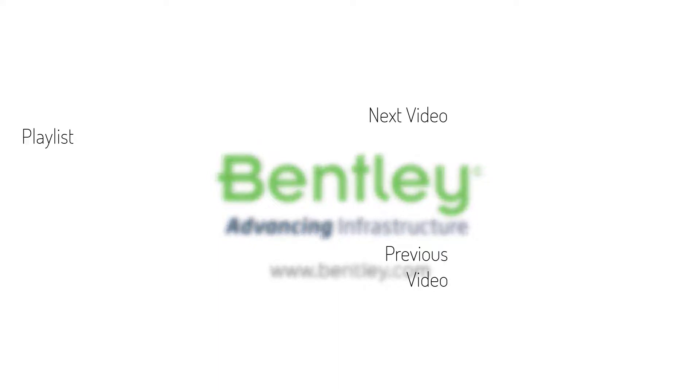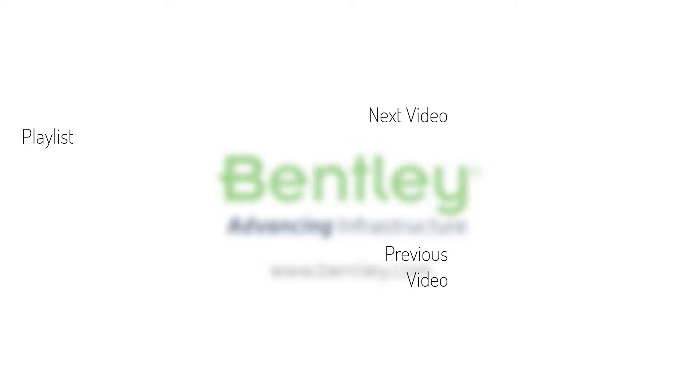If you found this video helpful please give it a like. If you want to see more such series consider subscribing to our channel. Thank you and see you next time.